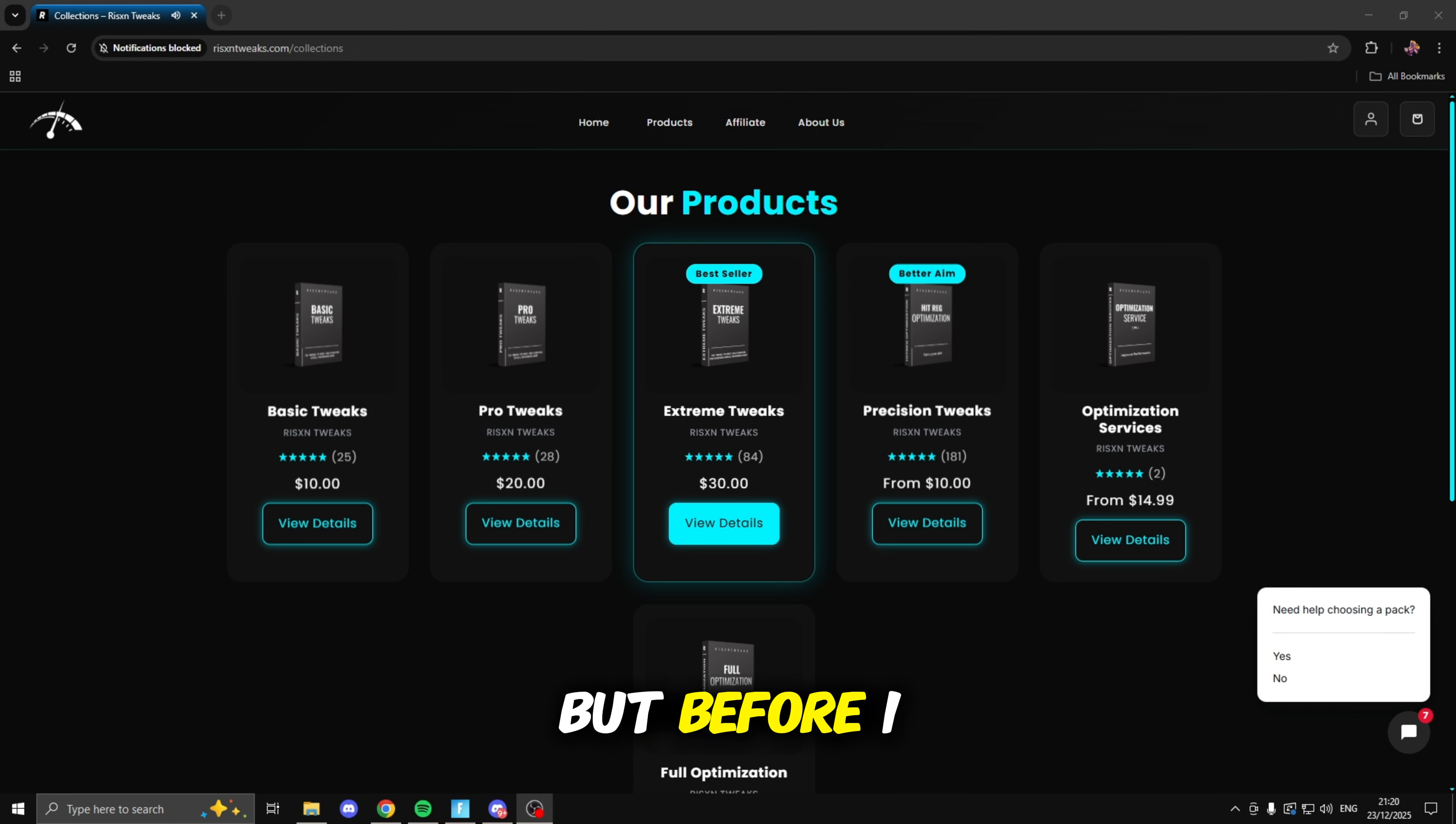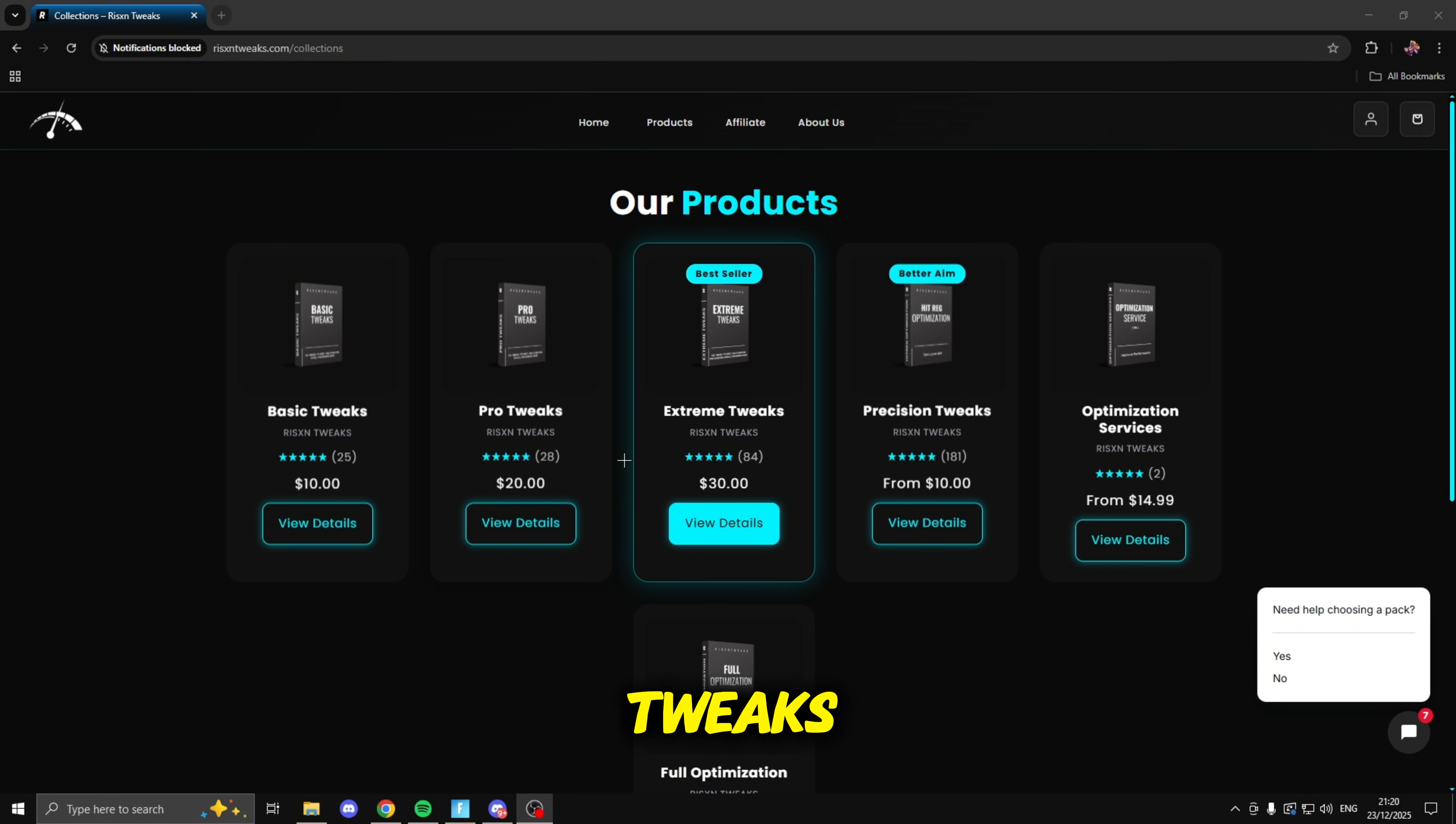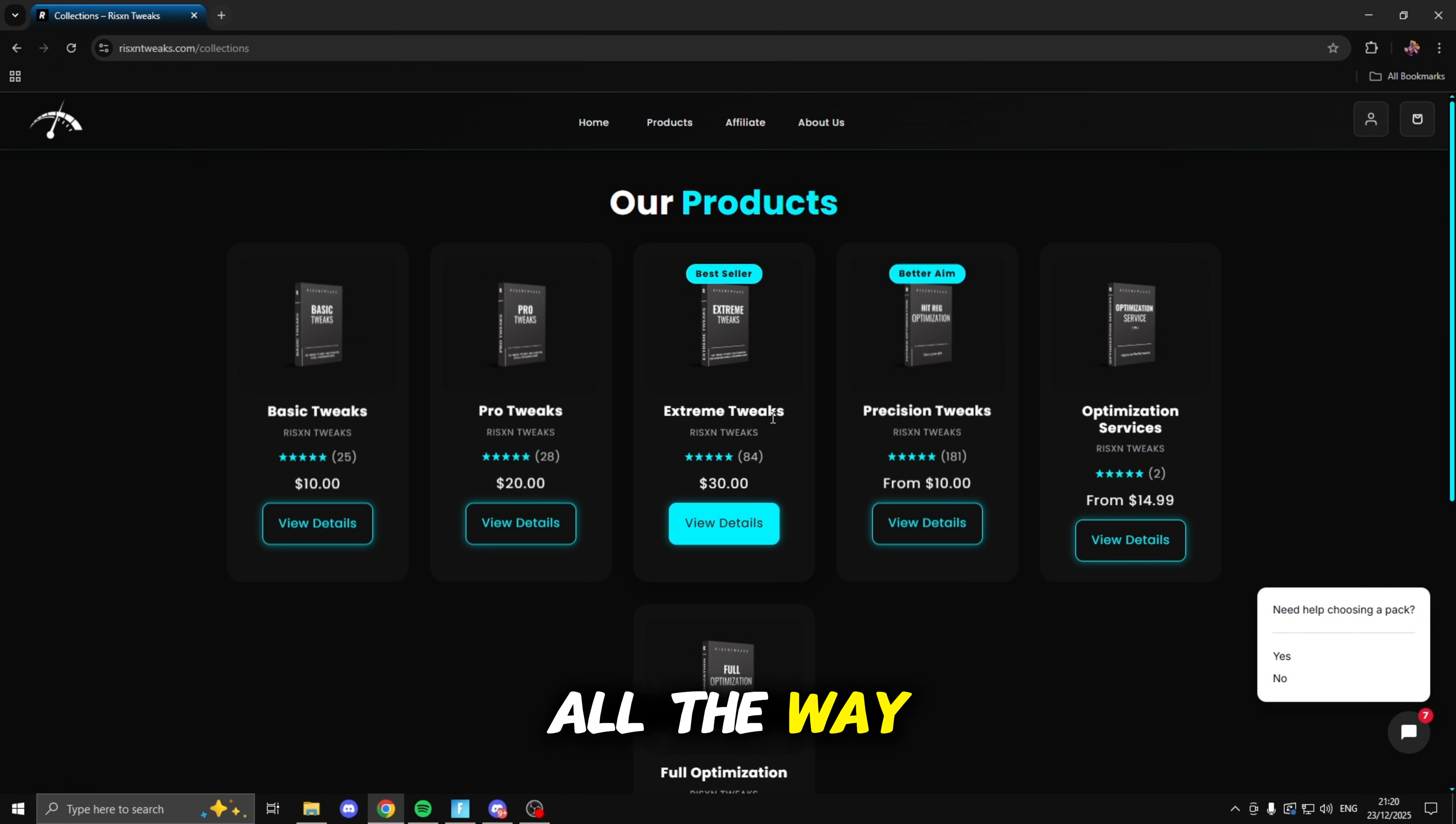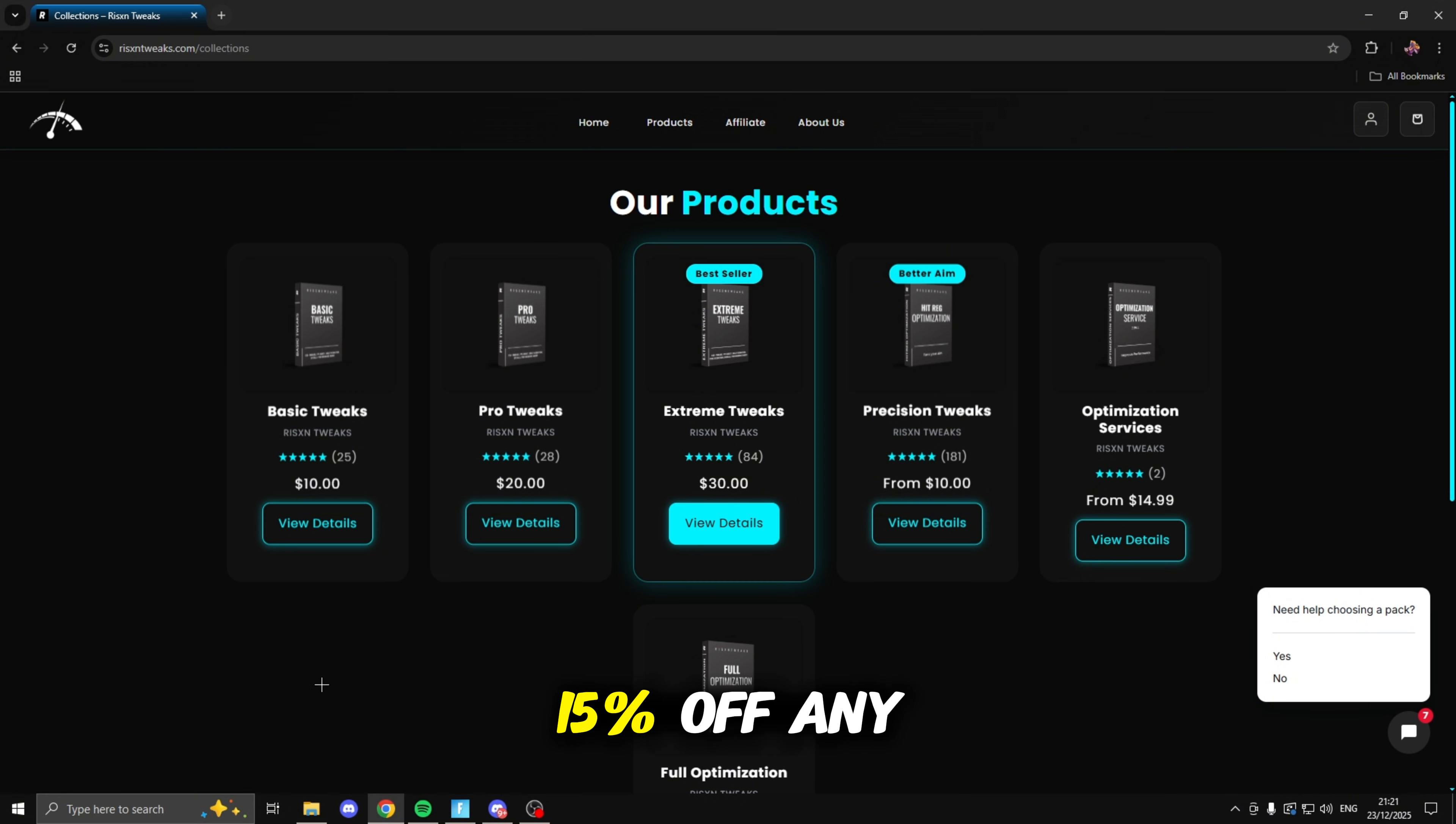But before I go any further with this video, I want to let you guys know this video is sponsored by Risen Tweaks. Risen Tweaks is an optimization service that offers all of these different tweaks for super cheap prices. They have tons of positive reviews and they work really well. I use these extreme tweaks right here and I went from 200 FPS on a stock Windows all the way up to about 500. So I definitely recommend going and checking them out. And if you are purchasing them, make sure you use code Roughy and you get 15% off any pack.